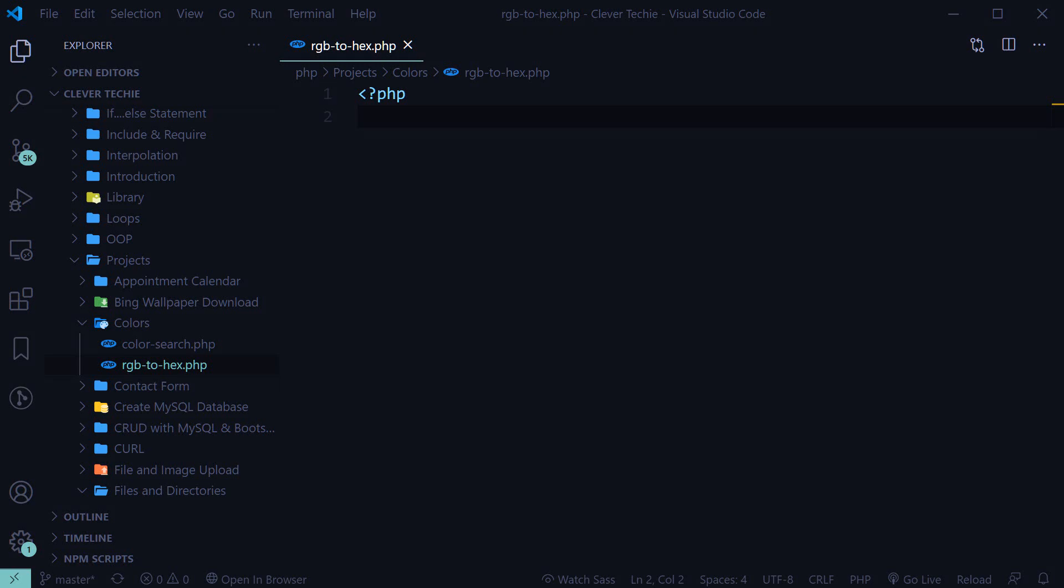Hey guys, what's going on? It's Clever Techie, and in this video we're going to learn how to convert RGB color values to hex color values in PHP.